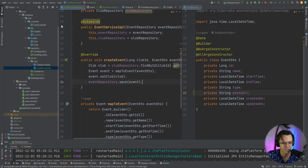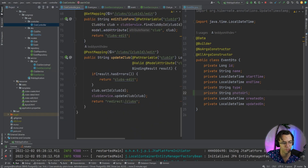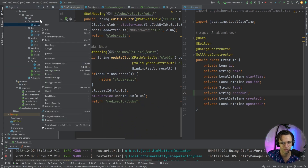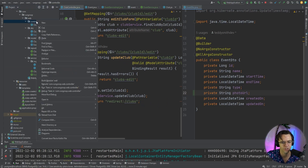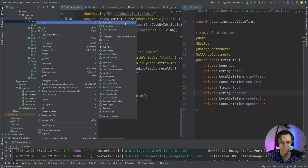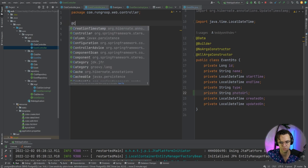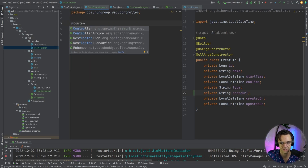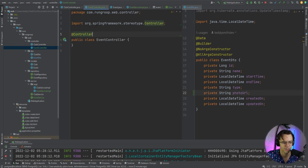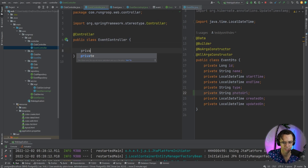The next thing we're going to need to do is create an event controller. We only have a club controller right now, so we need to create our event controller. We're going to create an EventController class and annotate this with @Controller, which is going to give us a lot of functionality.